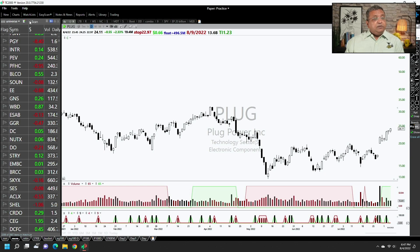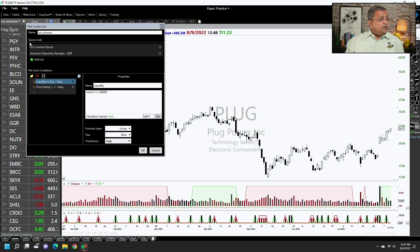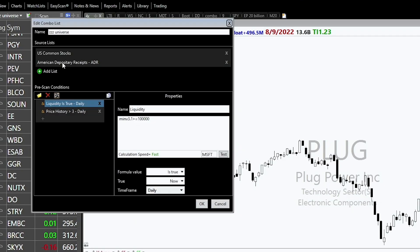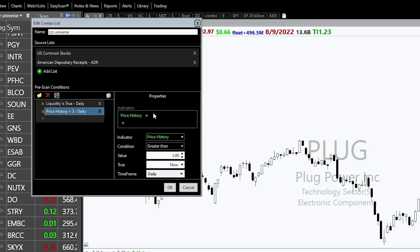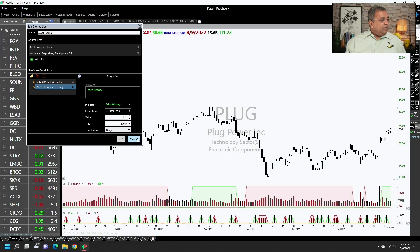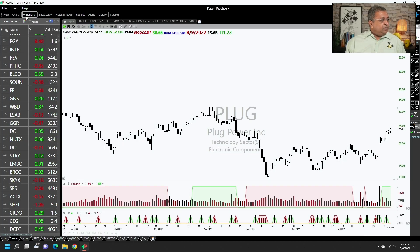What you can create is a universe — basically a list of stocks with a liquidity condition attached. This is US common stocks and American Depositary Receipts, with liquidity requiring stocks that have traded at least 100,000 in the last three days, and price above three, because I don't really trade stocks priced below three.